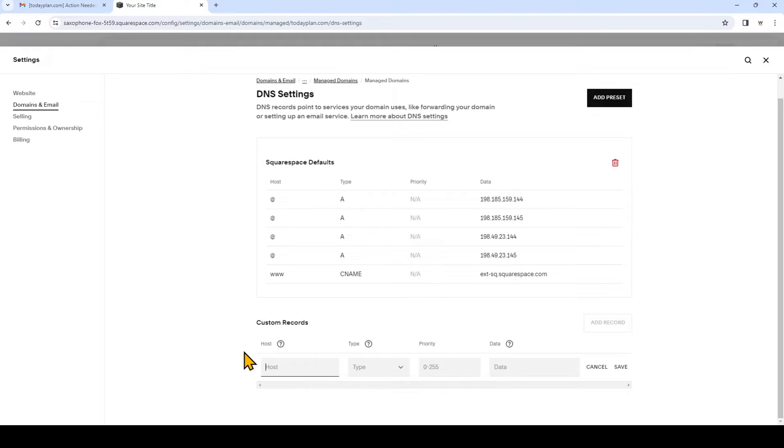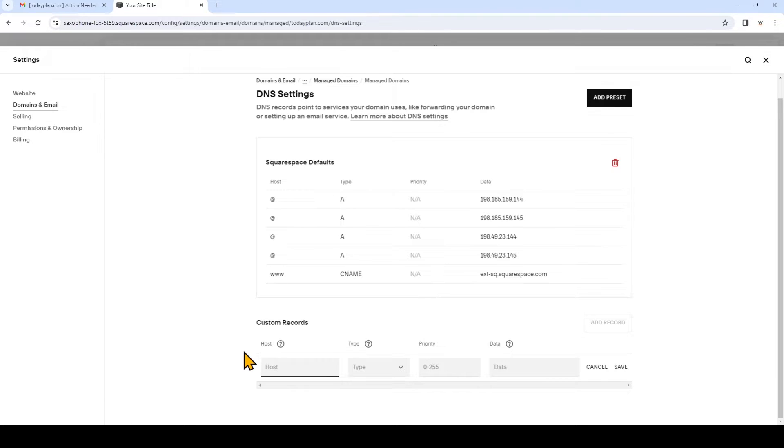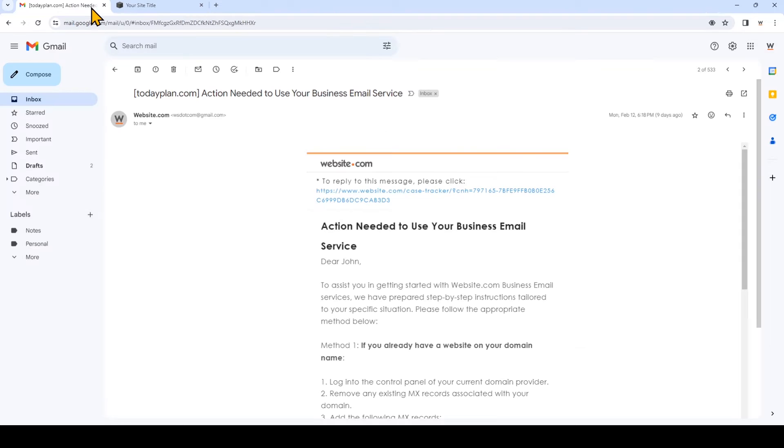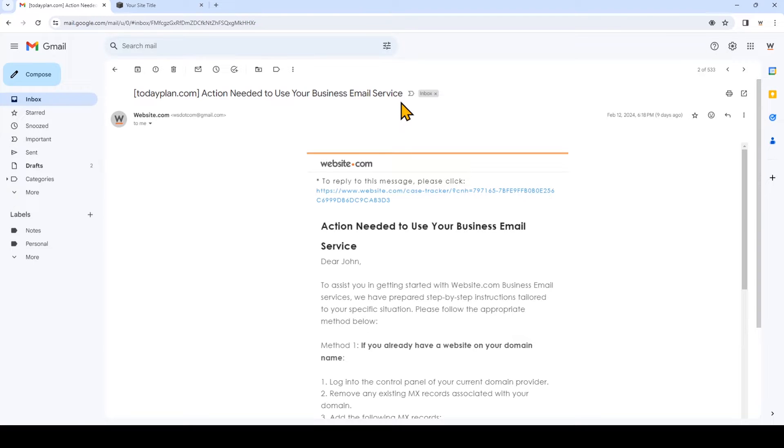So to find out the information that I need to enter in these fields, I'm going to open an email that I received when I signed up for the business email plan with website.com, and everyone who subscribed to business email services while having a domain registered somewhere else will have received this email. Now look for the subject line in your email inbox: Action needed to use your business email service.